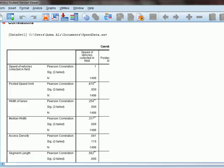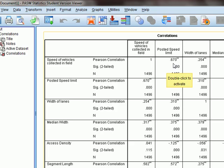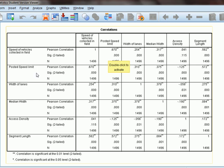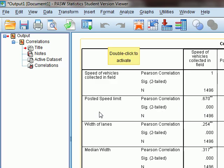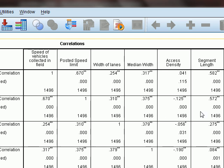This table gives us the values of the coefficient of correlation. The row for speed of vehicles collected in the field shows how it is related with posted speed limit, lane width, median width, access density, and segment length. The posted speed limit column shows how it, as the independent variable, is correlated with the dependent variable — speeds of vehicles — and with the other independent variables.